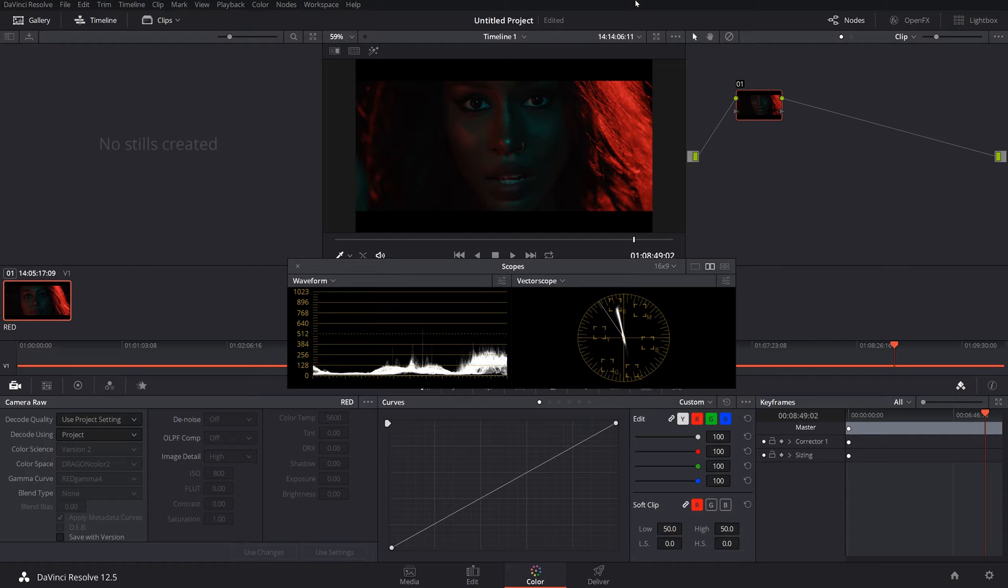It kind of depends on how I end up grading this, but I'm going to show you how I do things, how working with RED footage is amazing, and the different types of stuff we can do.